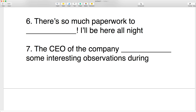Number six: there's so much paperwork to do — I'll be here all night. Are you going to produce or manufacture the paperwork? No, you're going to do it — you're going to start and finish.